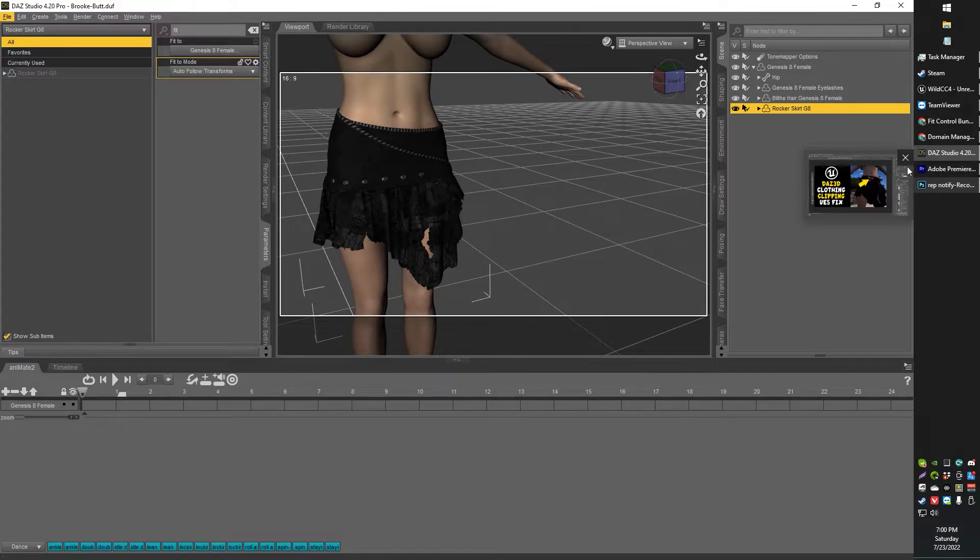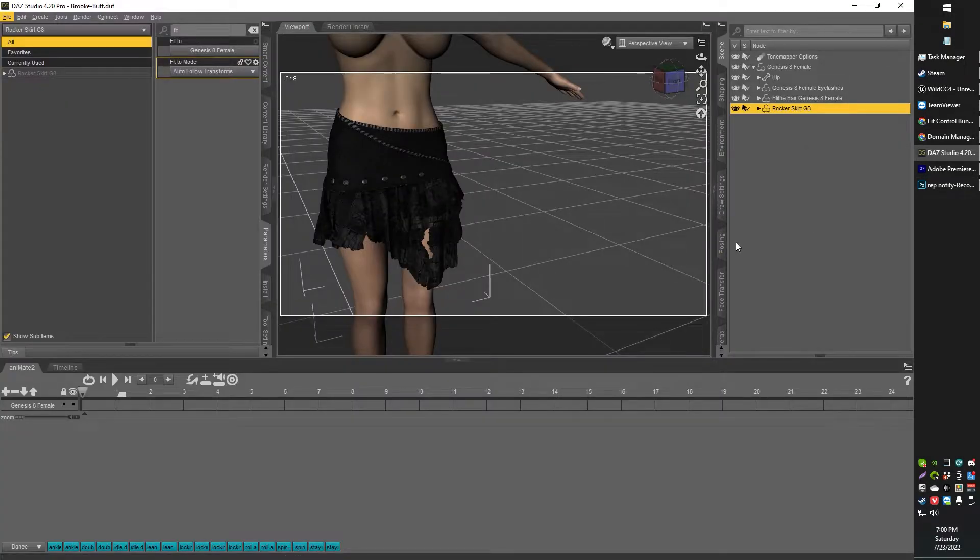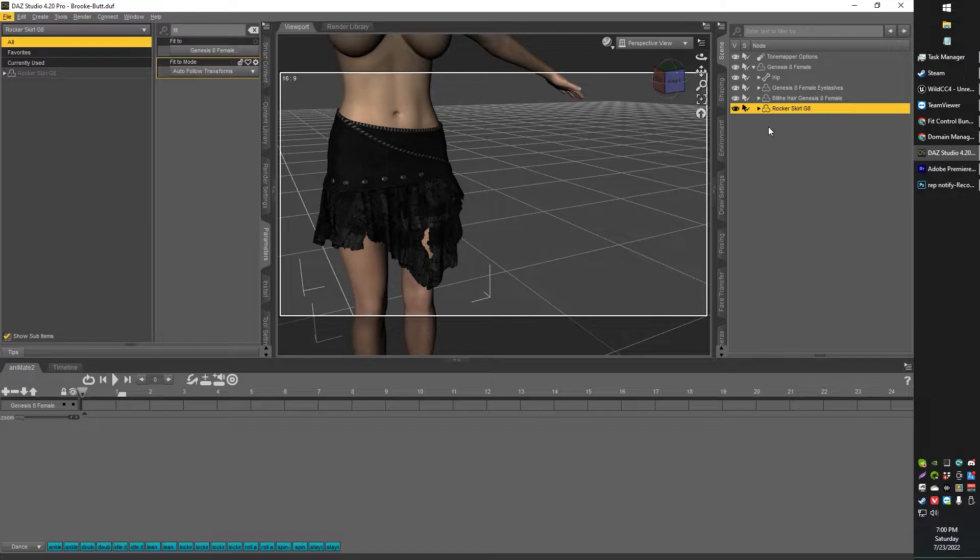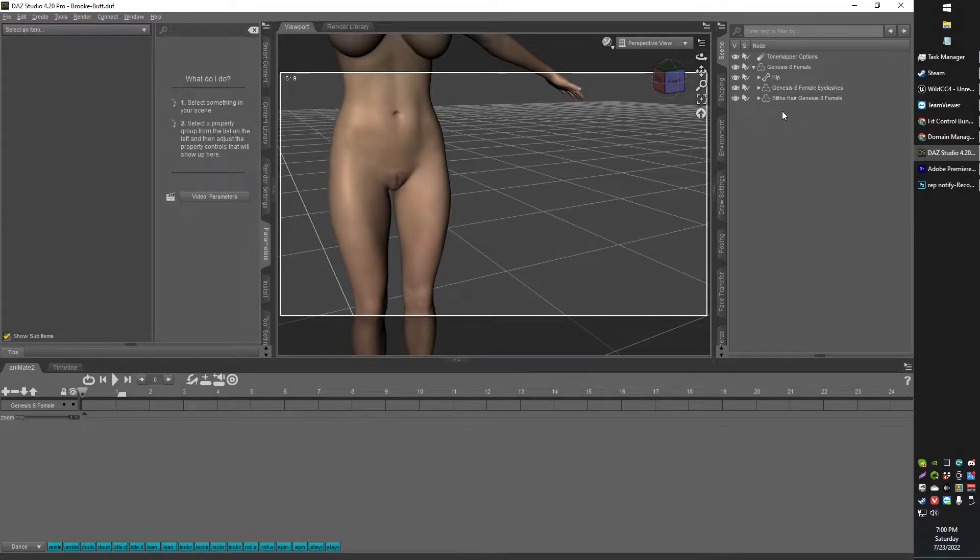Greetings gentlemen, ladies, Old School Games Nob here. In today's video, I'm going to be doing an import from Daz Studio.